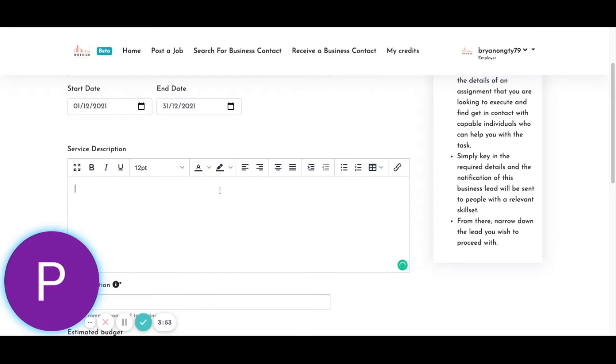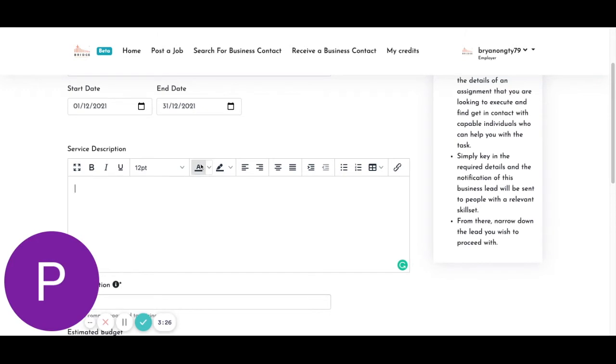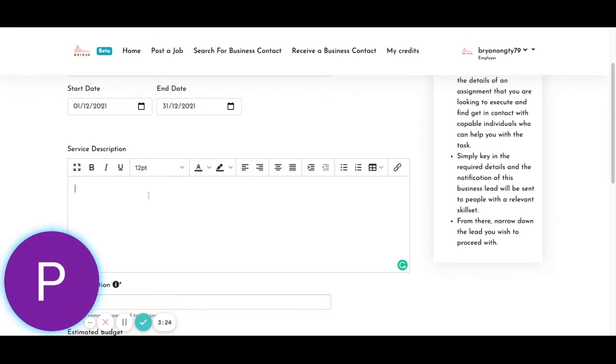So service description here will just be description of your web design services that you will need. So you should already have this written down somewhere.